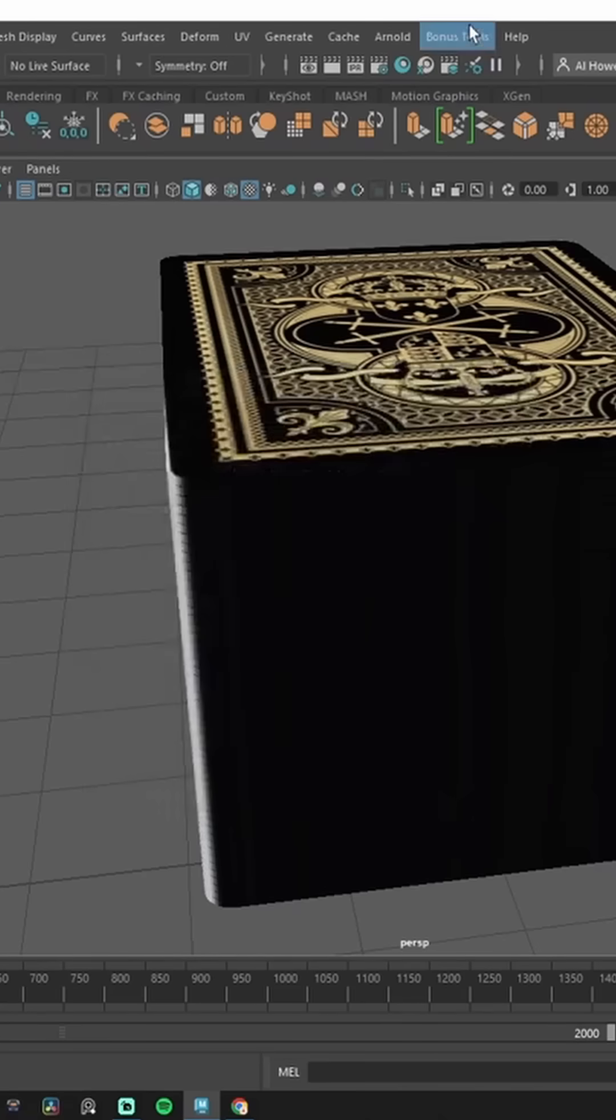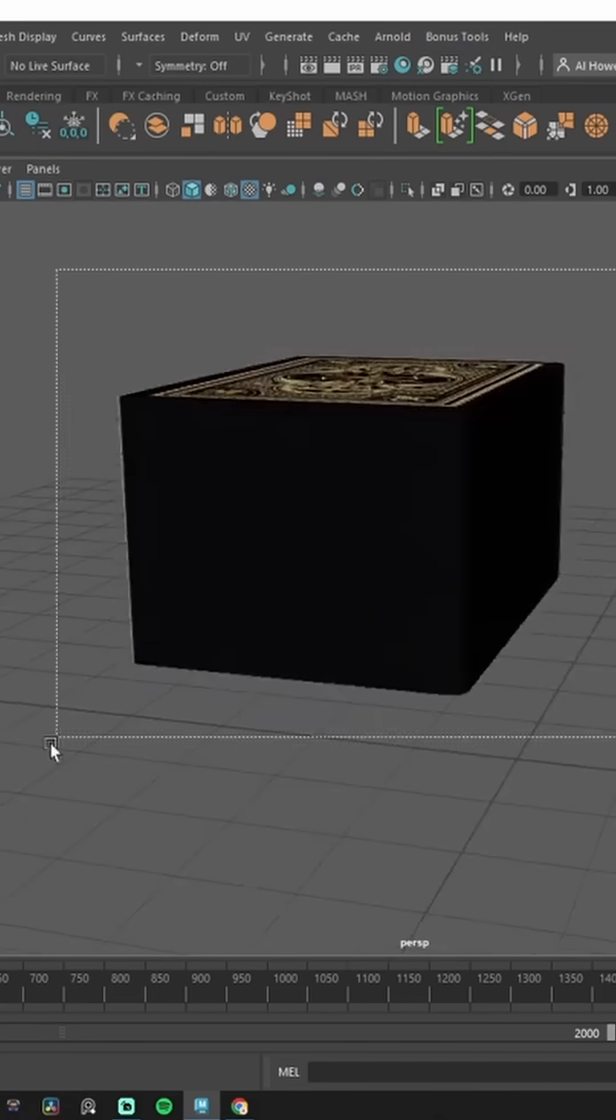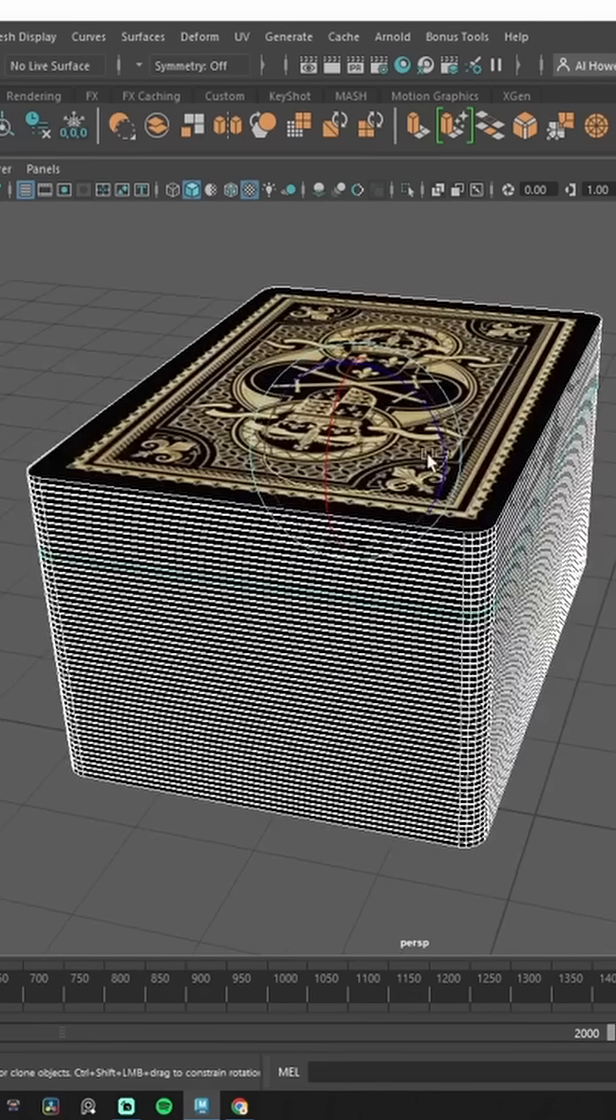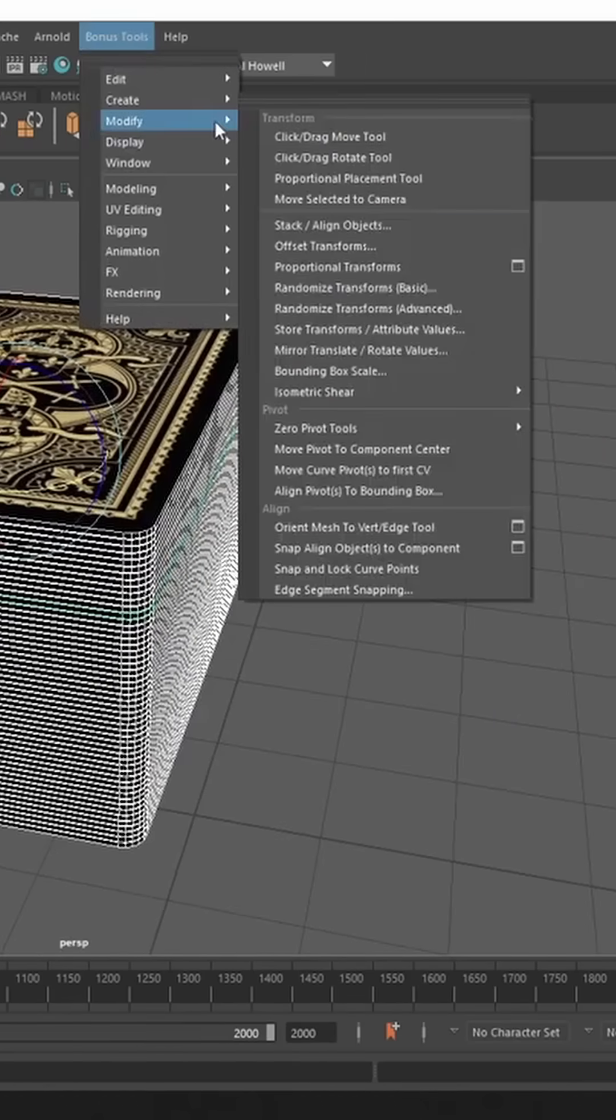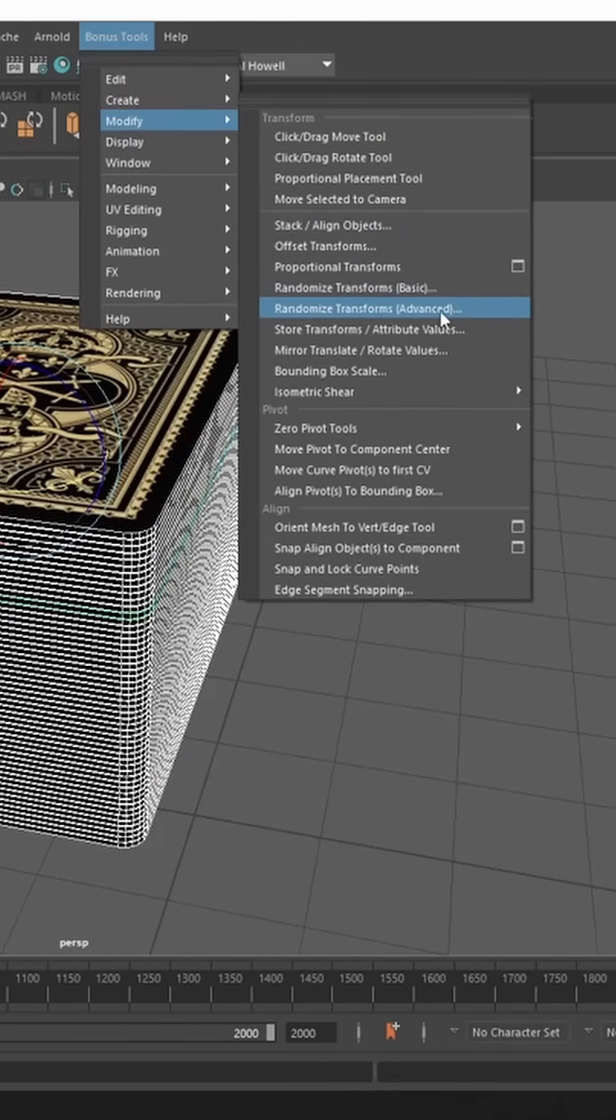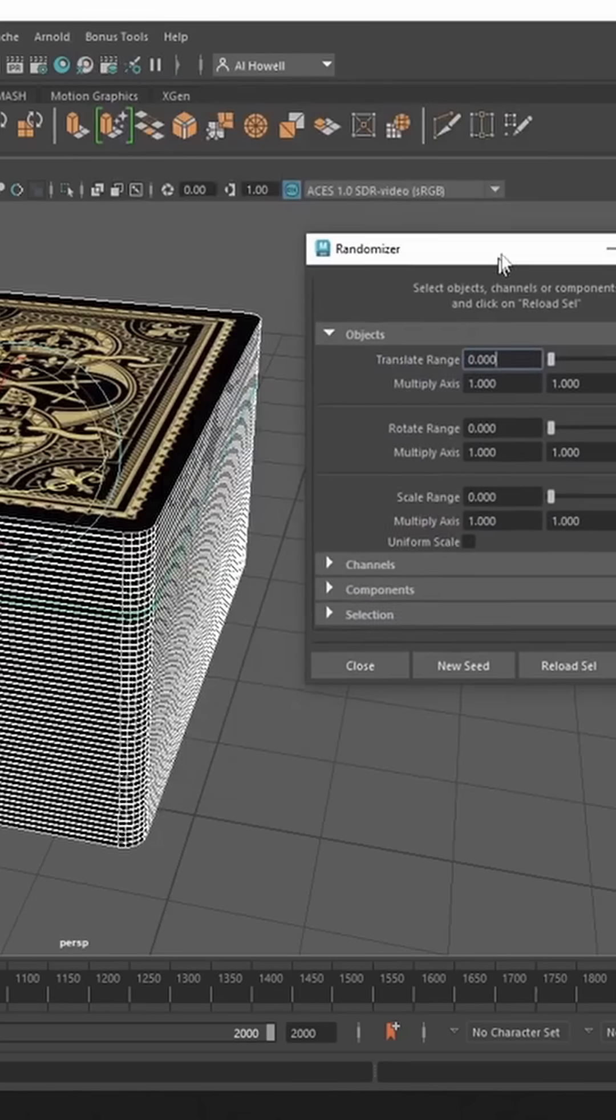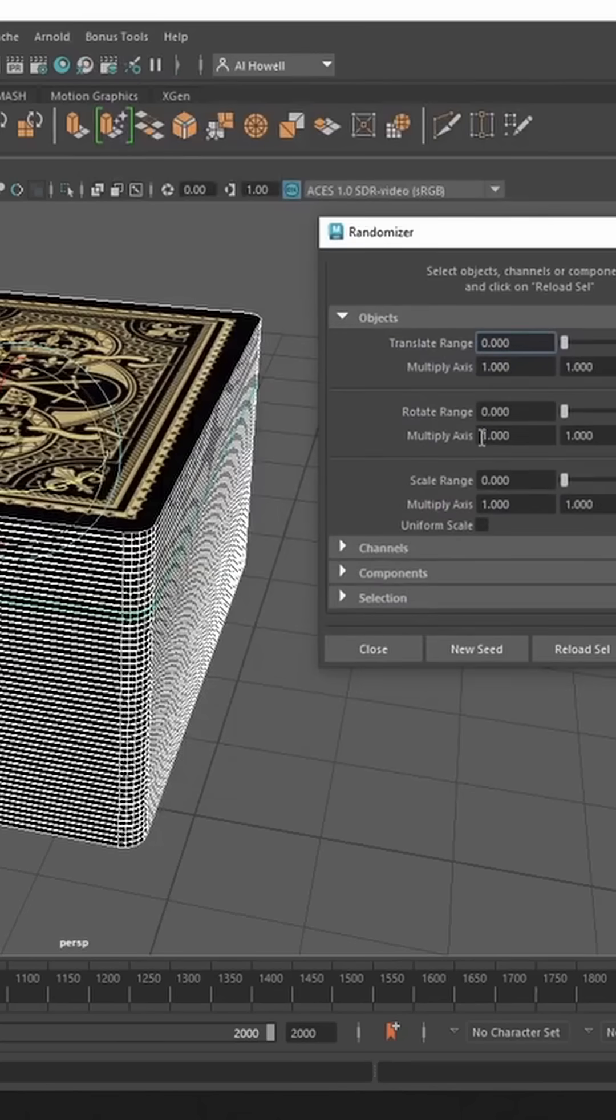This is super cool because we can grab all of our objects, go up to Bonus Tools, Modify, and let's Randomize Transforms. But let's do Advanced. We get this awesome little window. We're only focused currently on rotation.